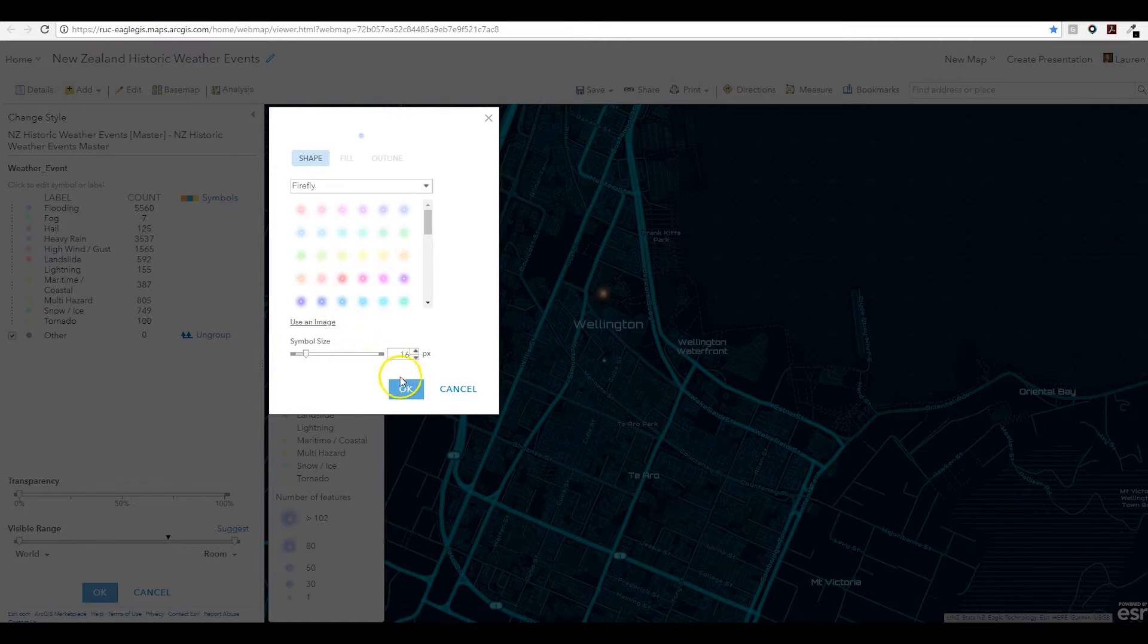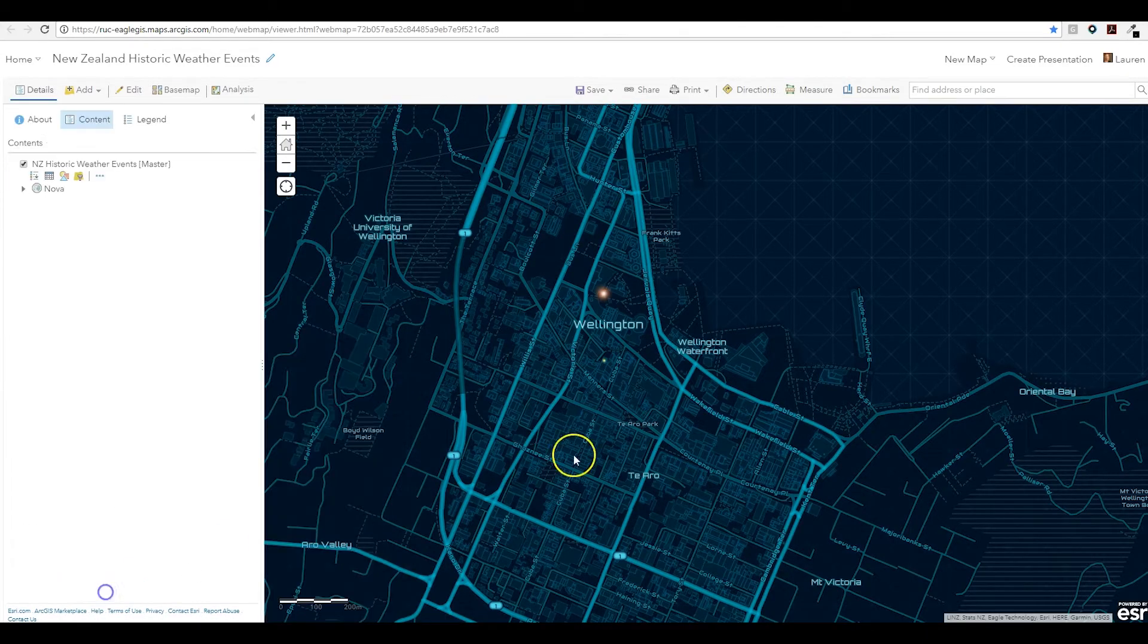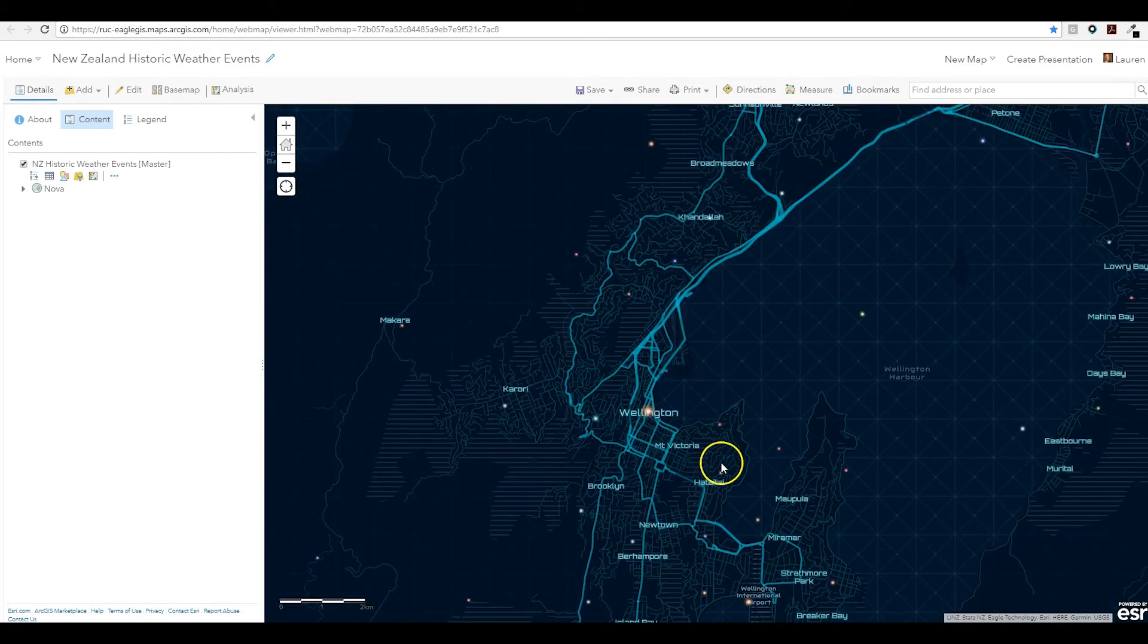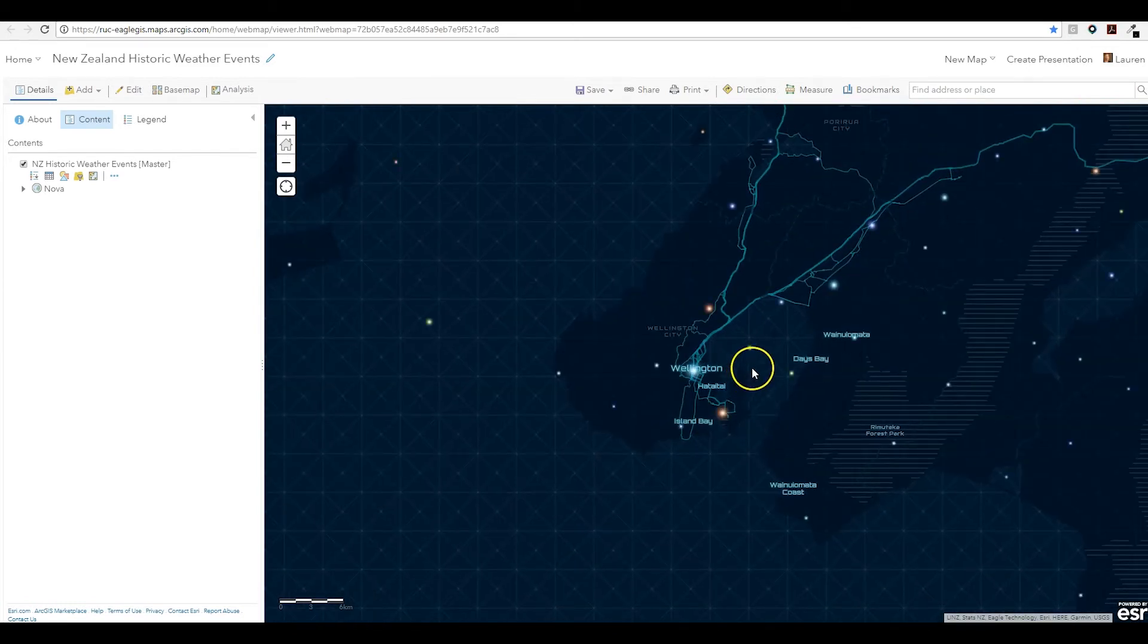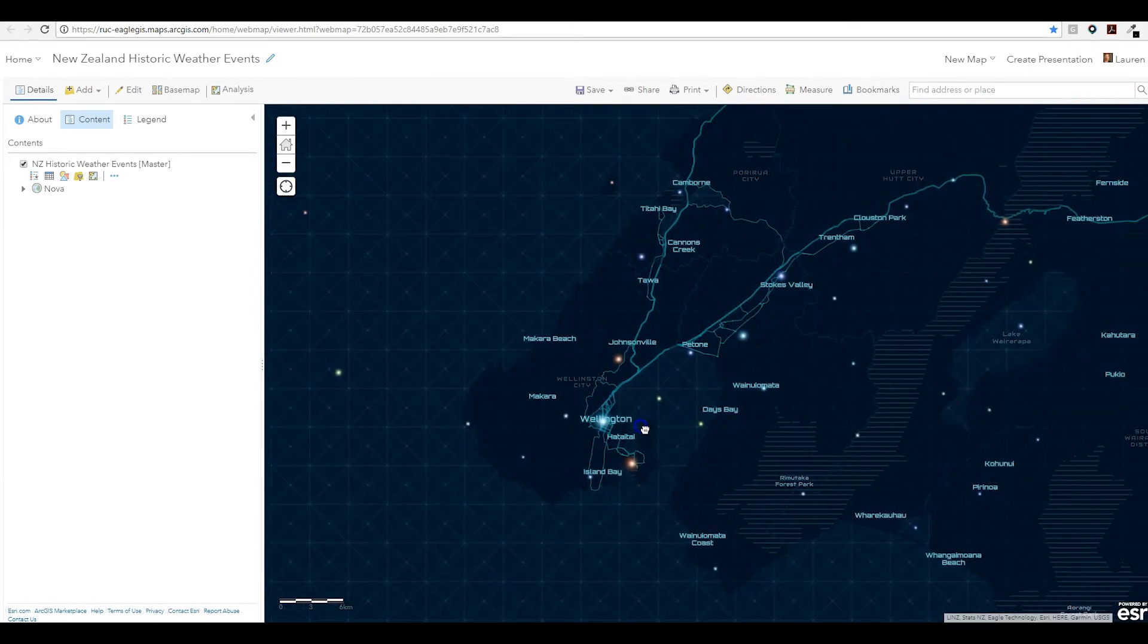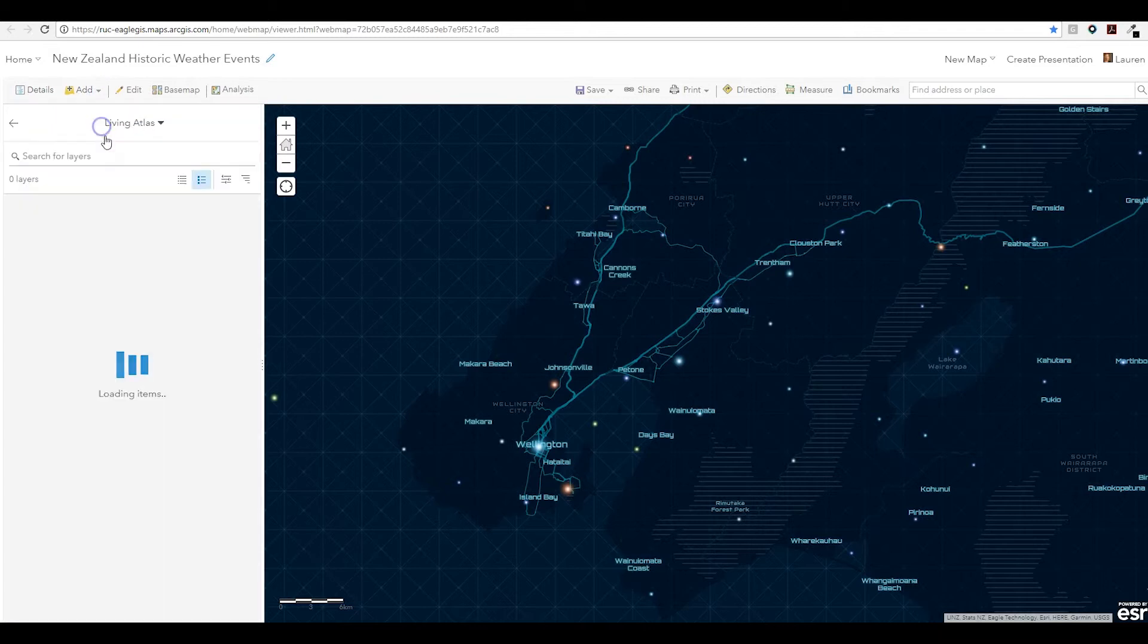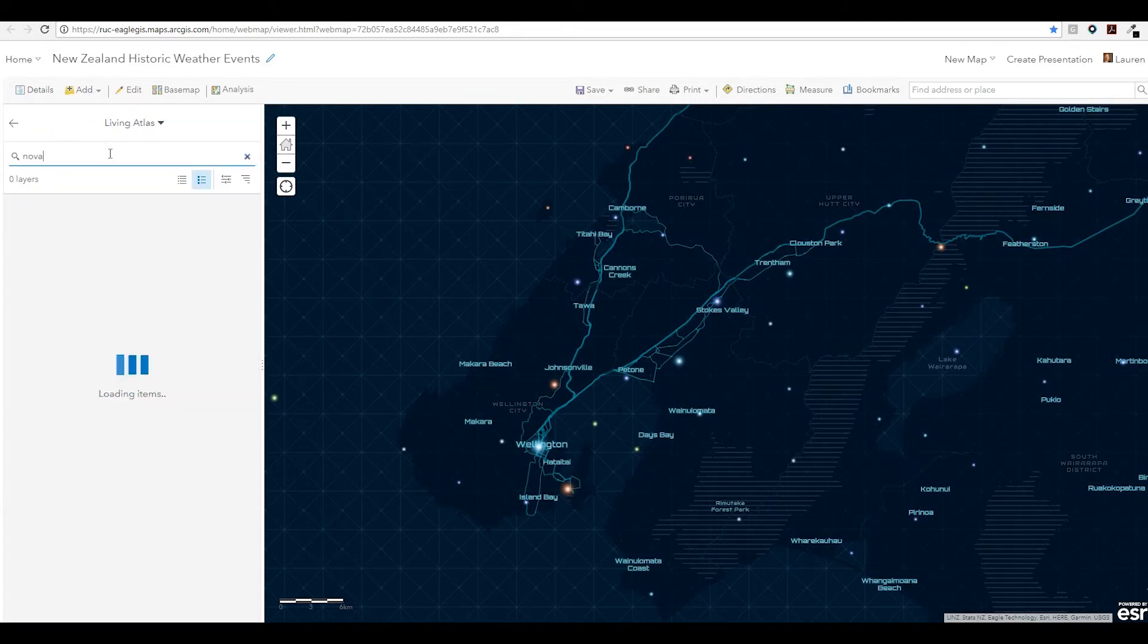They look especially great with the new Nova vector tile base map here. This adds a great futuristic feel with a dark background and glowing blue symbology. Nova is available in the Living Atlas, so you can use the same new search experience and add it to your map.